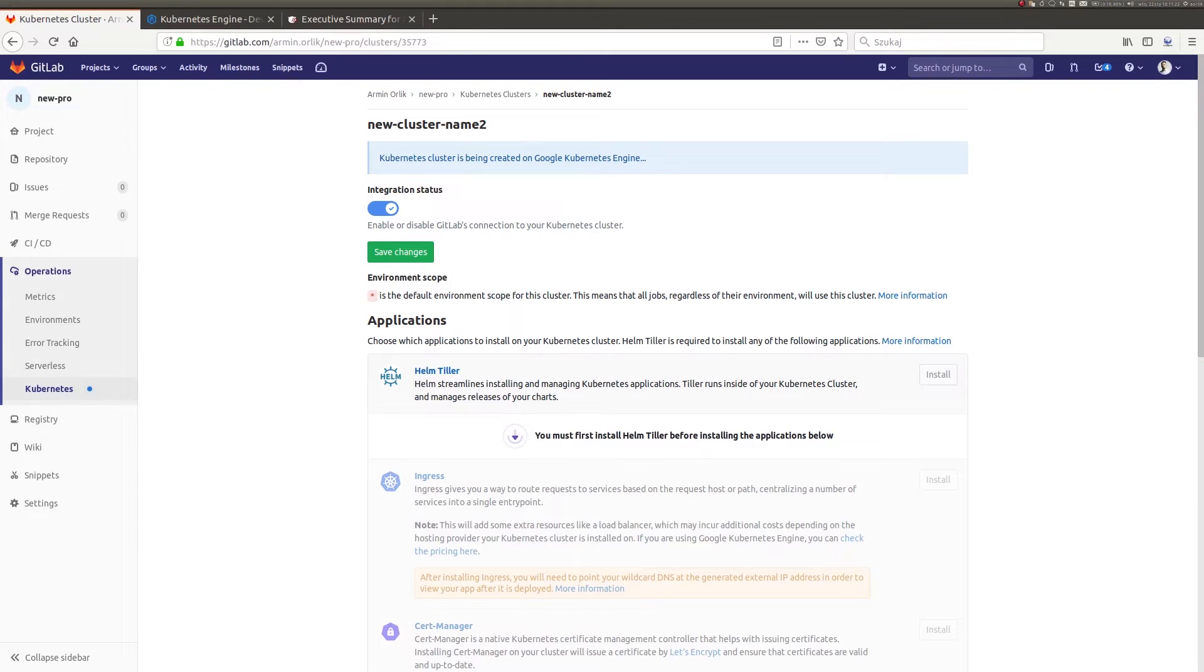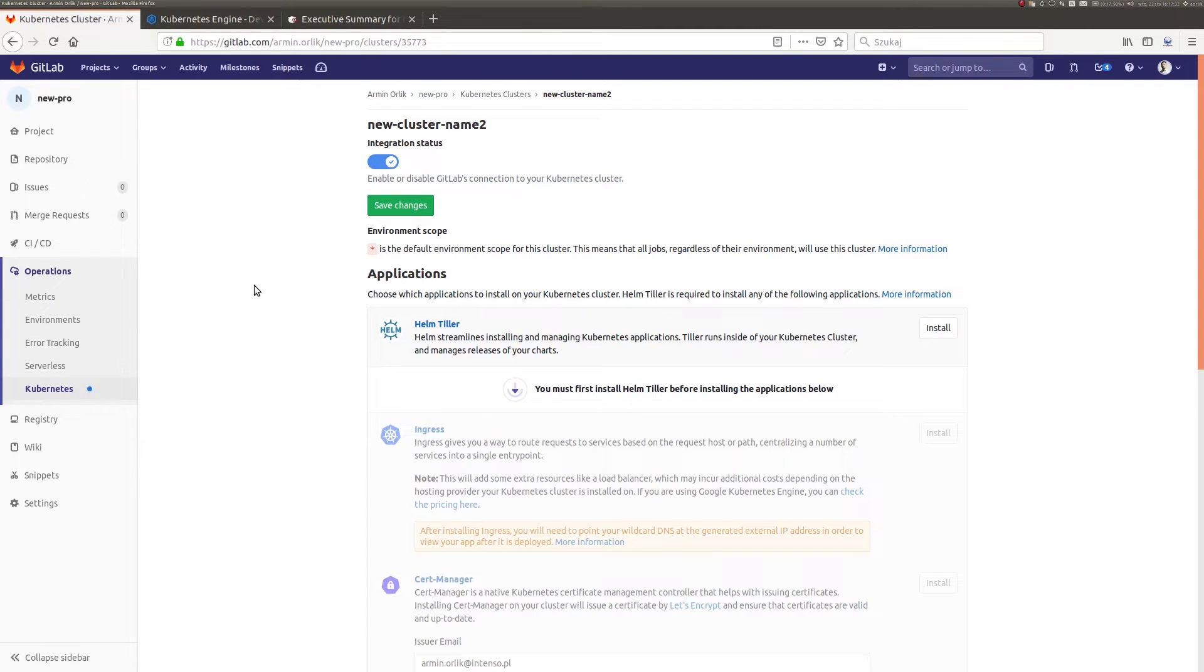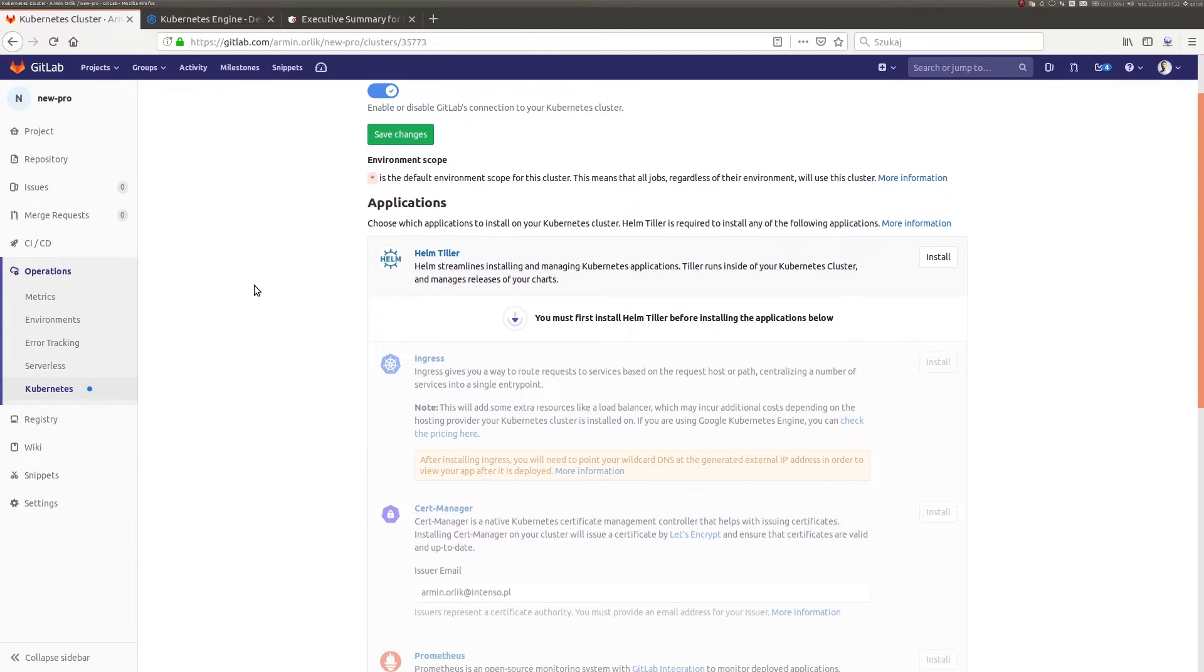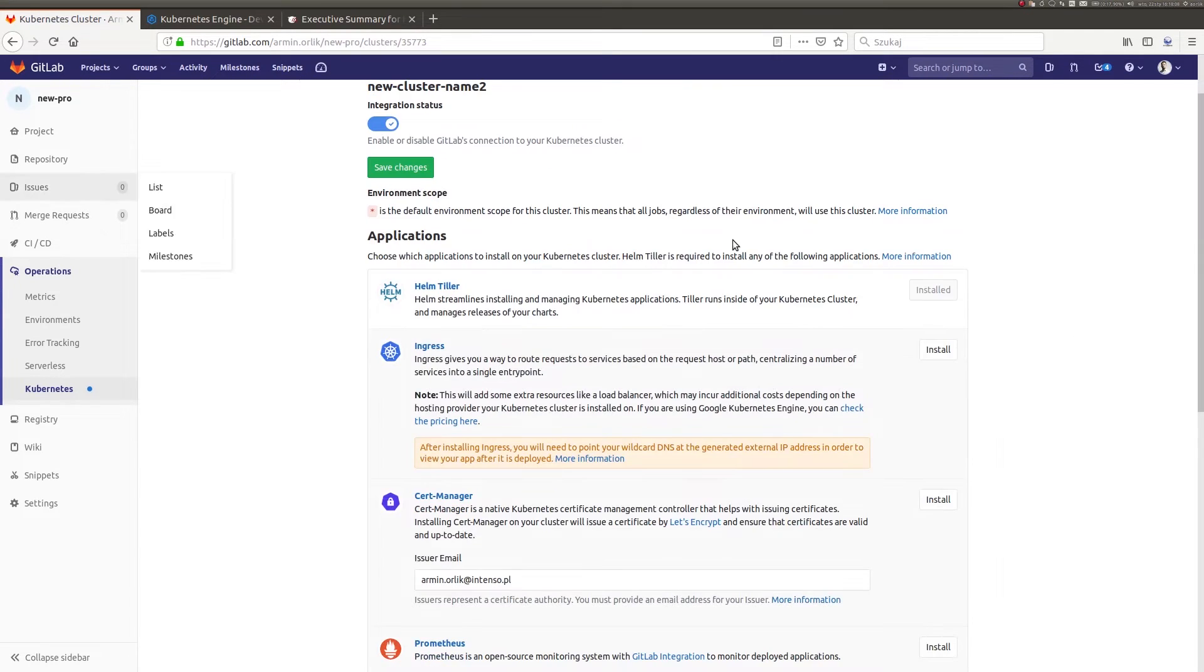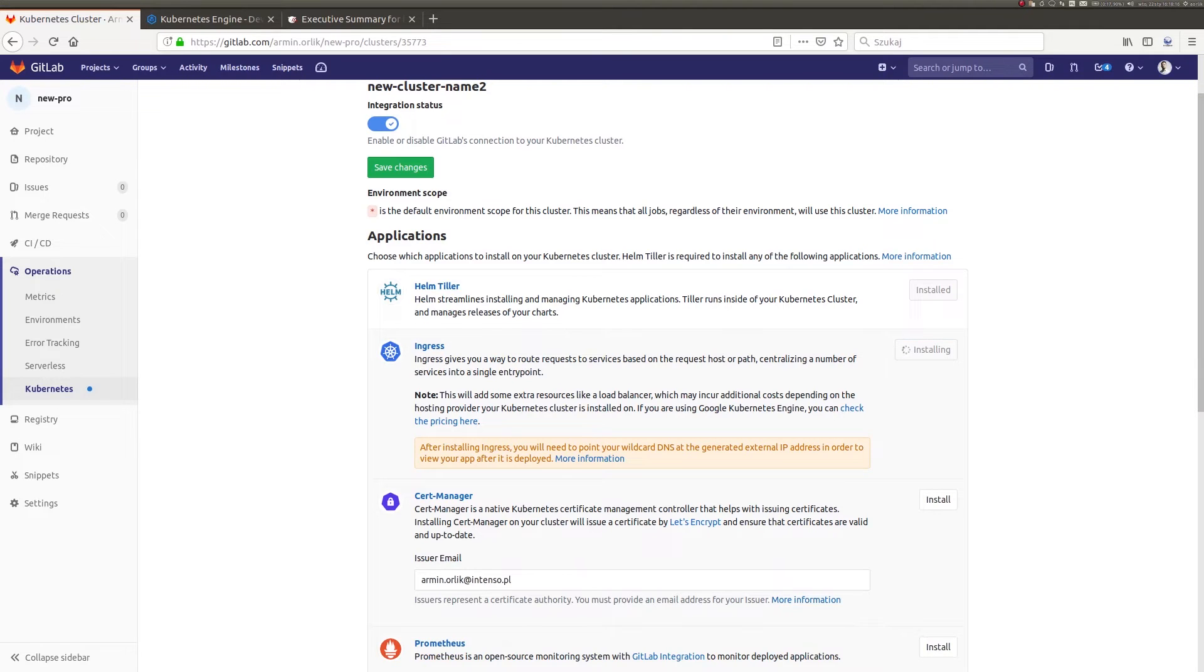When my cluster is ready for operation, I can efficiently manage it from the position of GitLab. And so I will start by installing the Helm Tiller. Then I will install Ingress that will be responsible for organizing the traffic within my cluster. It will act as an entry point in my infrastructure.